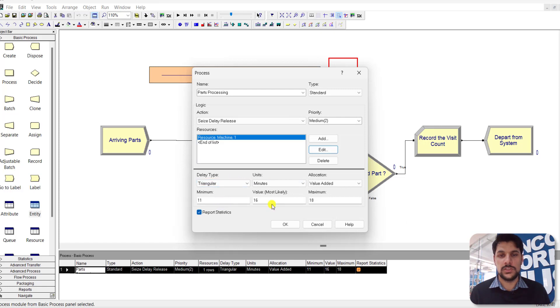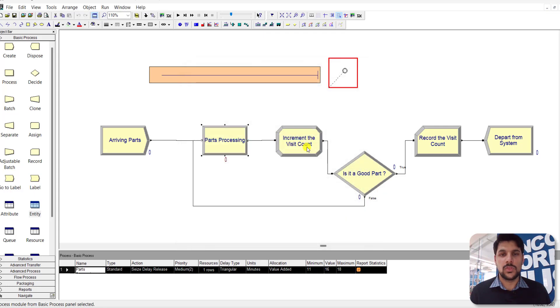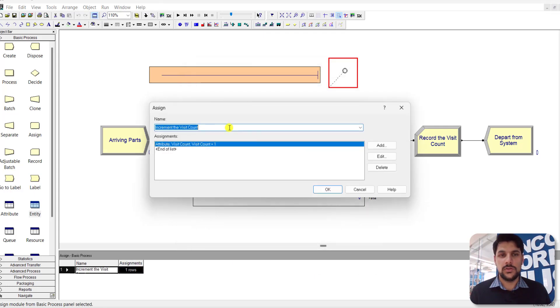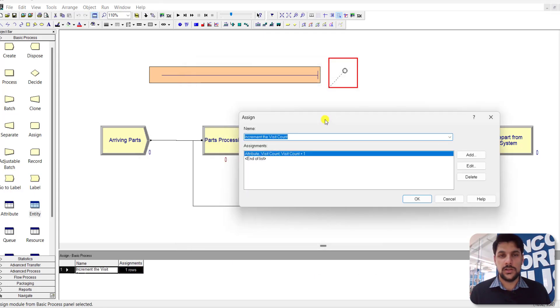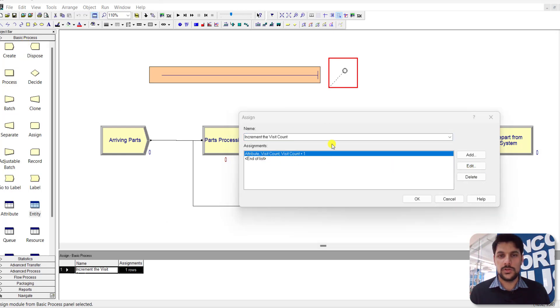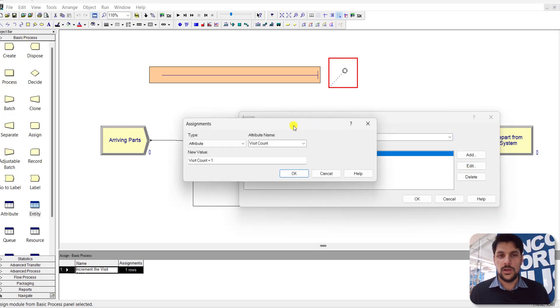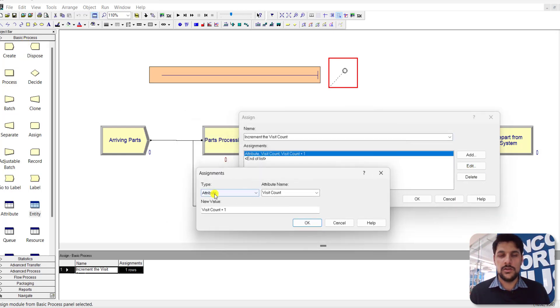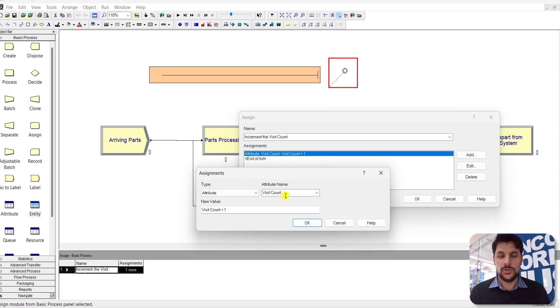The name of the attribute is VisitCount, and its new value is VisitCount plus 1. So every time, the VisitCount attribute is increasing its value by 1. Then add a Decide module.